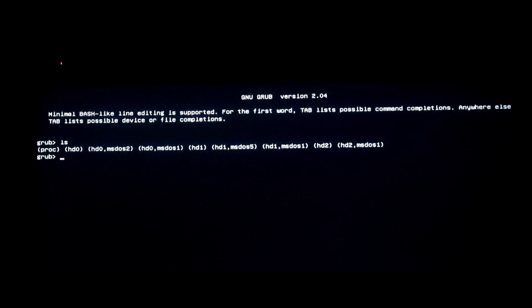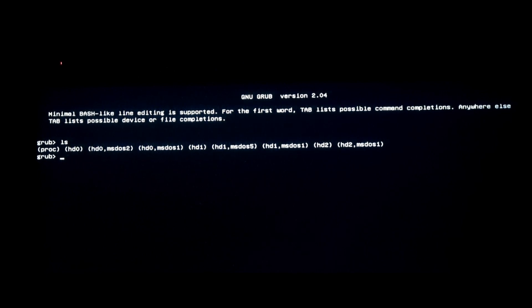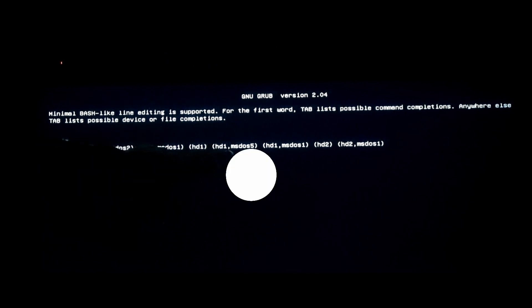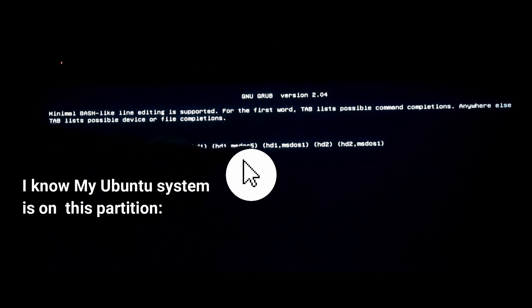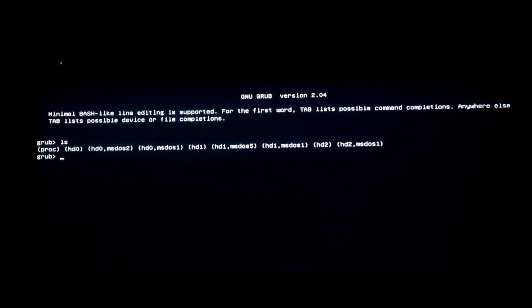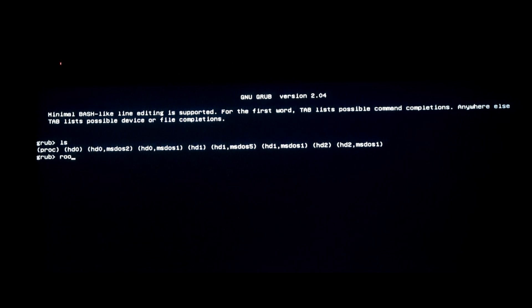You gotta know which one is your drive. If you're not sure you gotta try each one. For example, I know I have my system on this file over here, so what I gotta do is set the root file.